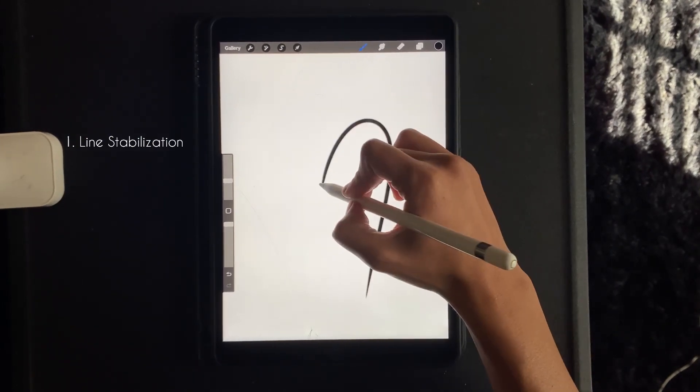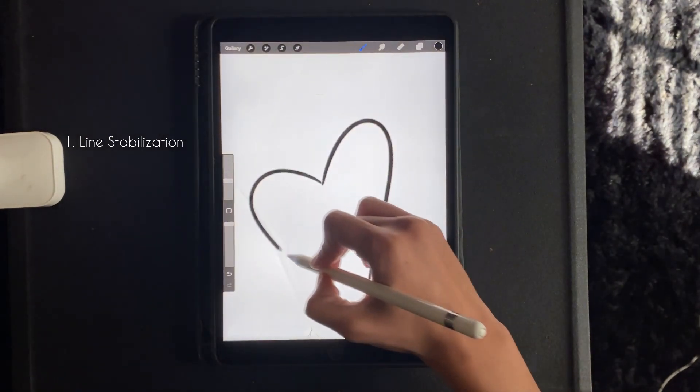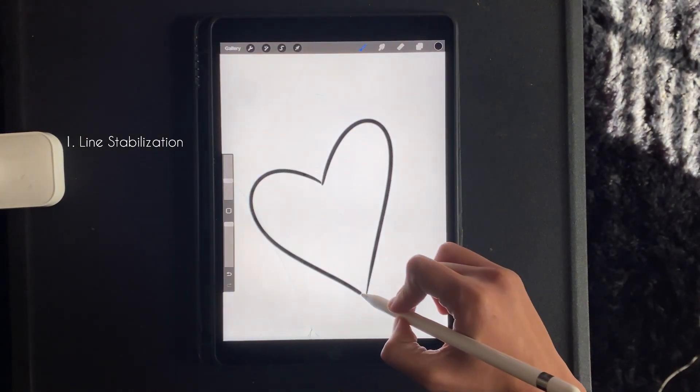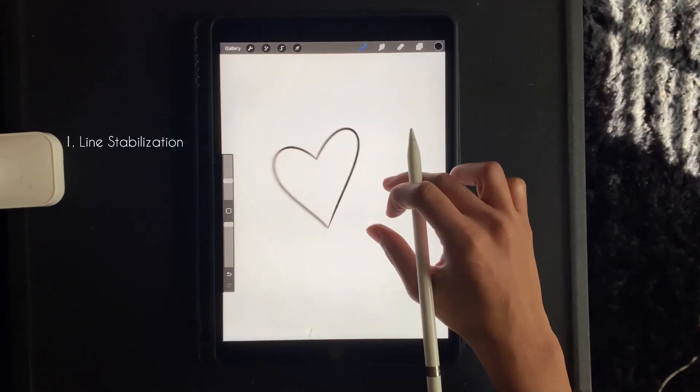And as you can see in the example here, the lines are much more straight than the last attempt.